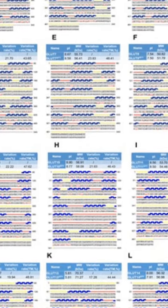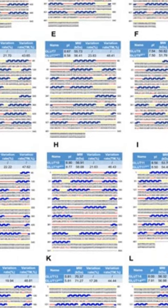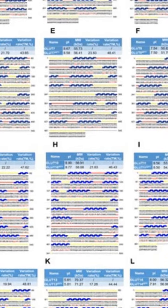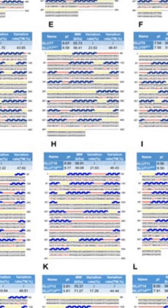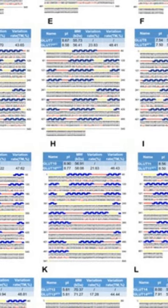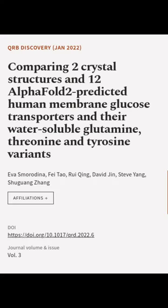In this study, researchers compared the native structure of GLUTs with their water-soluble Q. This article was authored by Eva Smorodina, Fei Dao, Rui Qing, and others.